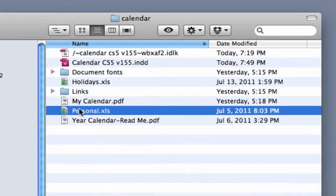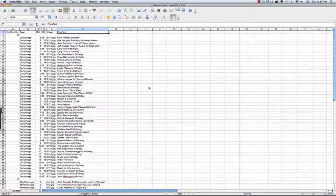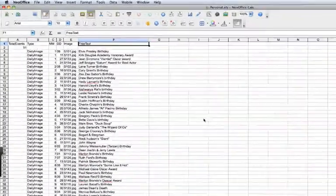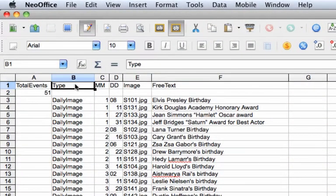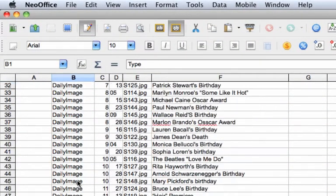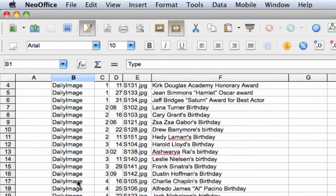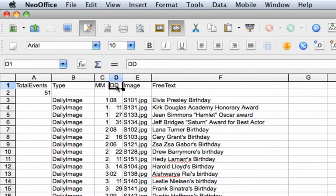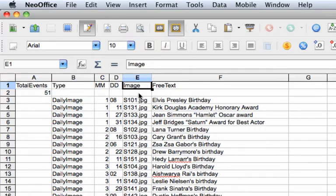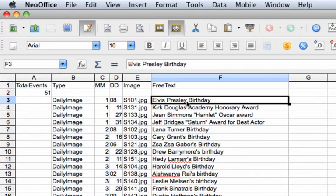Now I'll go ahead and open up this personal XLS file. Here I have a column for type, to tell Fuga if the information in the row represents an individual day or the entire month. Here's the month column and the day column for the event. Here's the file name for the image that should be loaded for the event, and the text for the event.